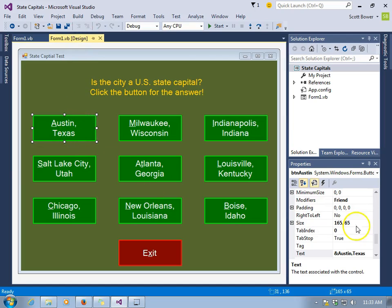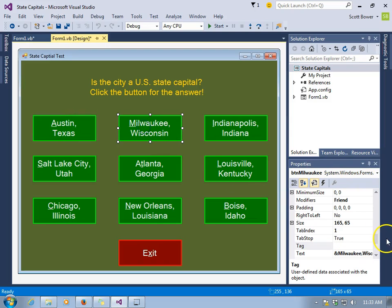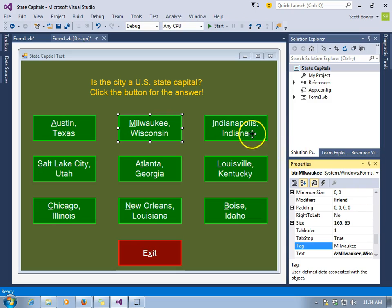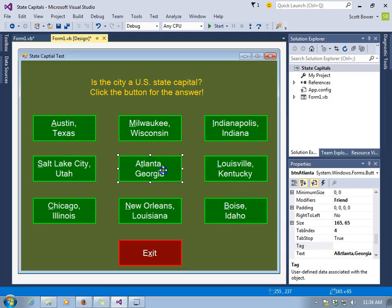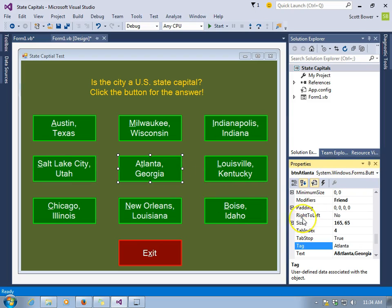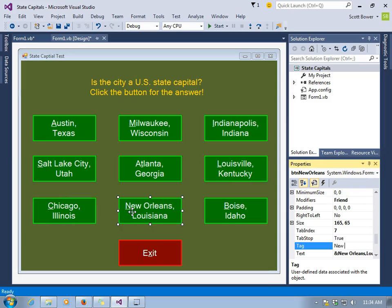Well, now we're going to adjust the tag property. Every button has a tag property. We can type words, numbers, even characters inside of the tag property. I'm going to put in just the names of the cities — so far I'm up to Salt Lake City, here comes Atlanta. You can use numbers or words; it depends on what your ambition is in using the tags. We're going to use them to pull out the names of the cities to use in the message box.